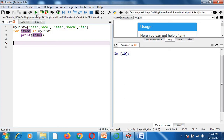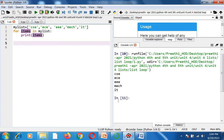Now I will show you how to run this program. When I click the green run button, you will get the output on screen: CSE, ECE, Triple E, Mechanical, and IT.